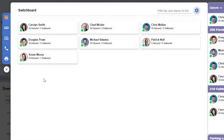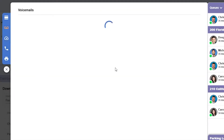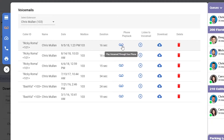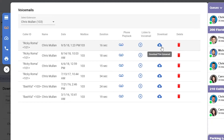The next option down is voicemail. If you're a user, you'll only be able to view your own voicemail, but administrators will have access to everyone in the office. You'll get information like the caller ID, the name, the date, which mailbox, the duration of the message, the ability to play the voicemail through your phone, listen to the voicemail through your computer, download, and delete it entirely.